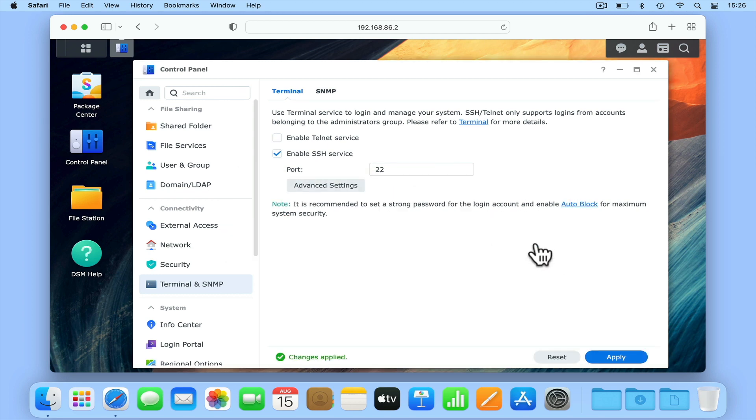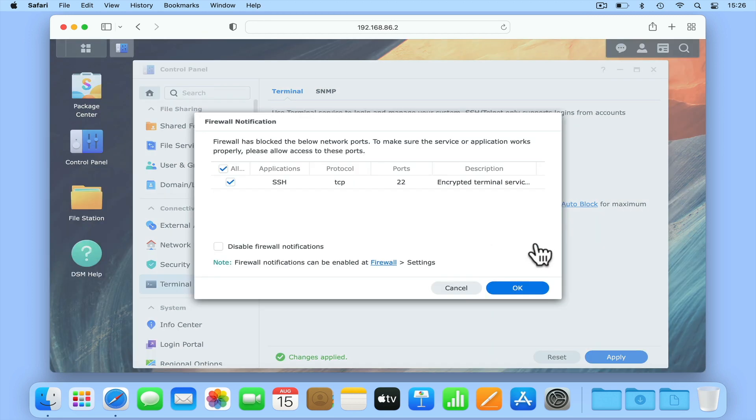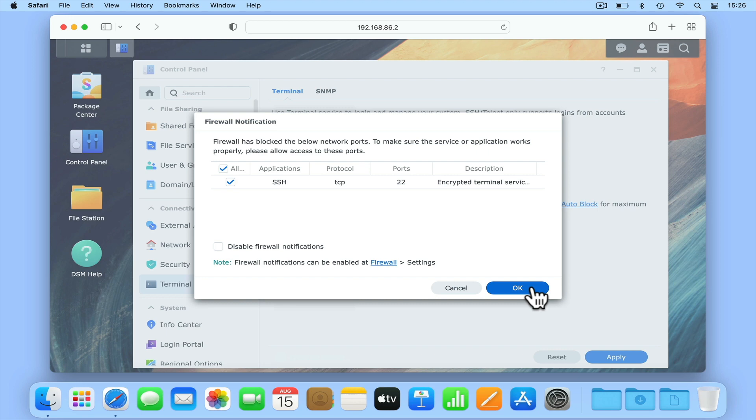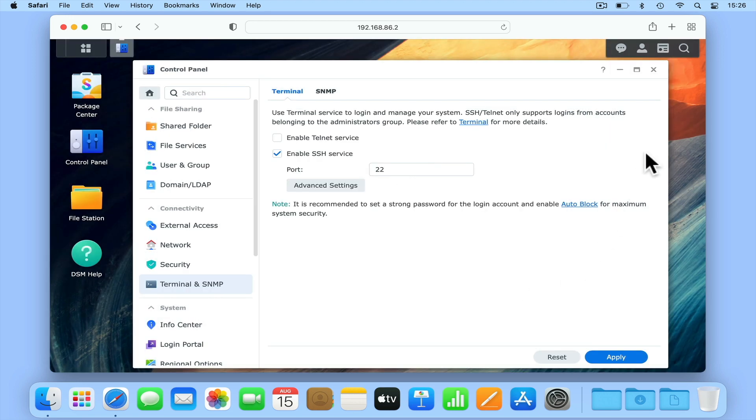Then if we have the firewall enabled on our NAS, we will be notified that port 22 will be opened. After choosing OK, we can log out of DiskStation Manager.